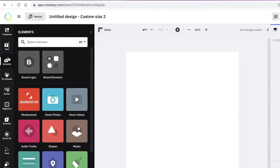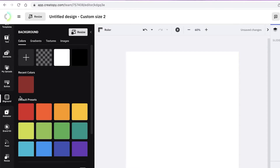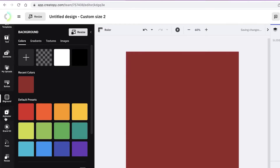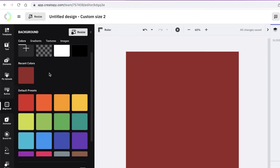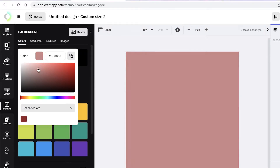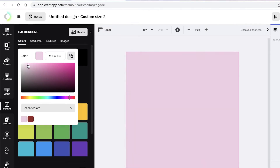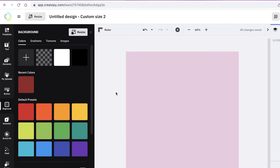In the elements section on the left you have templates, text, elements, uploads, and a buttons tool for creating website landing page buttons. You also have background, animator, brand kit, resize, and shortcut. To start, I'll go into the background section and open the color wheel, selecting a pastel muted pink as the canvas background.